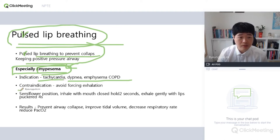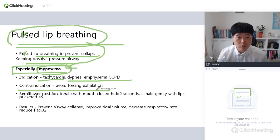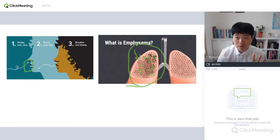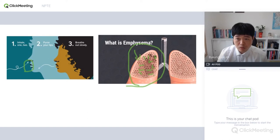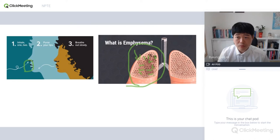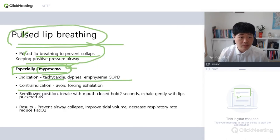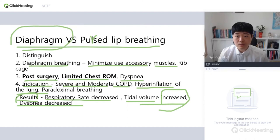Pursed-lip breathing is especially for emphysema — that's an important point. It also decreases the respiratory rate. It is critical to avoid forced exhalation. The technique is: inhale for two seconds, hold, then exhale for four seconds. Two seconds for inhale and four seconds for exhale. This keeps your airway open in order to prevent collapse.